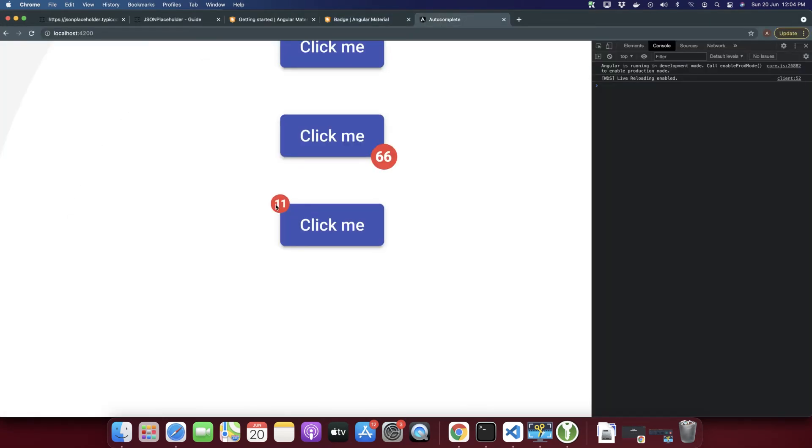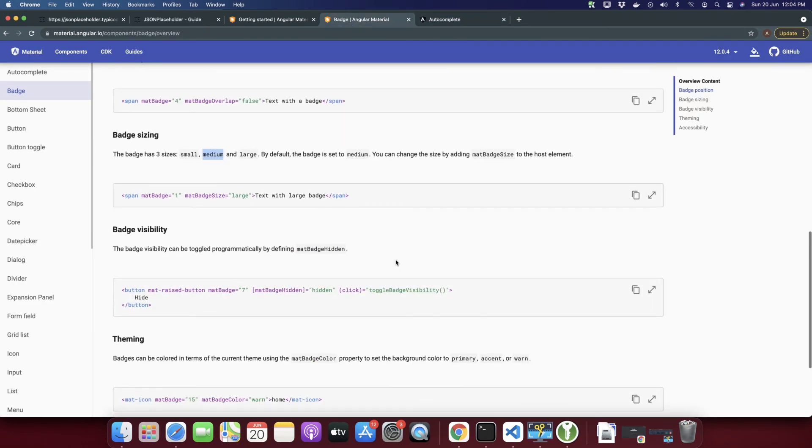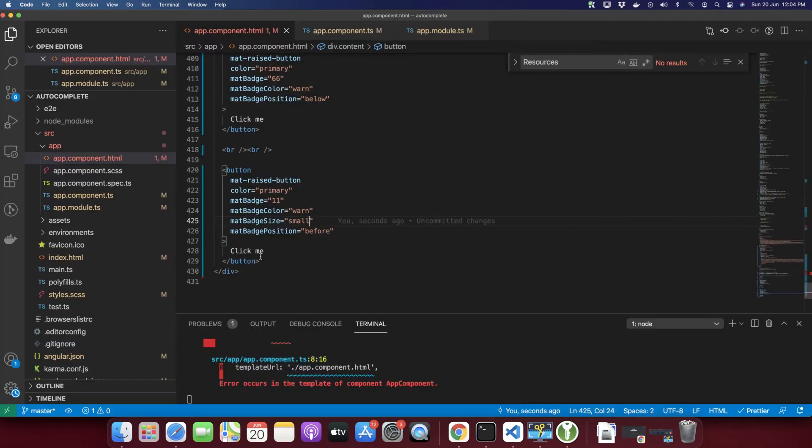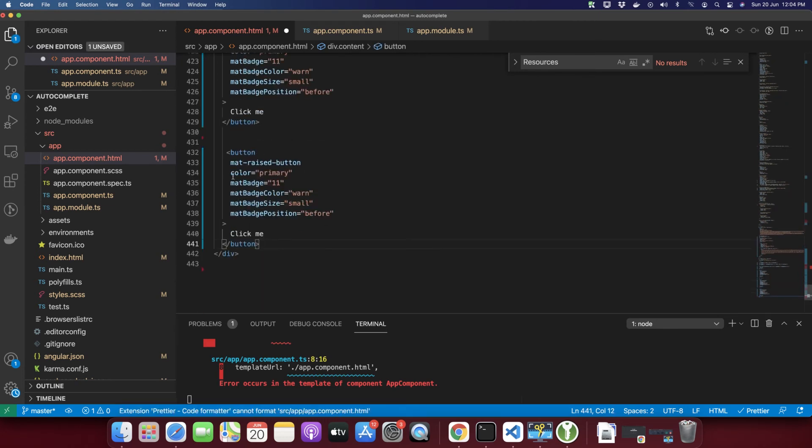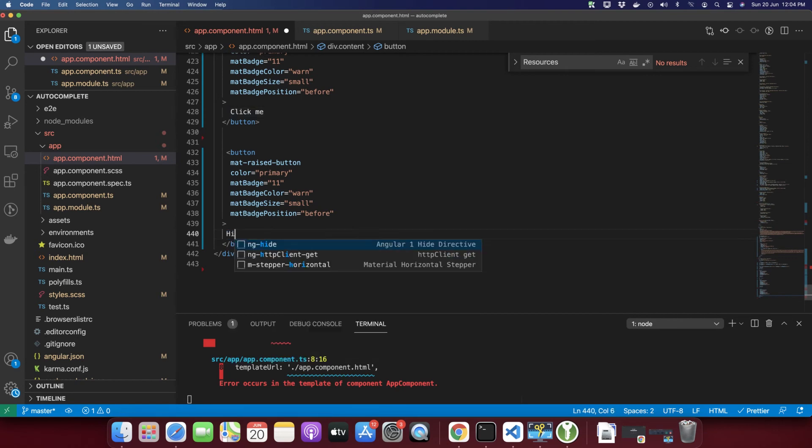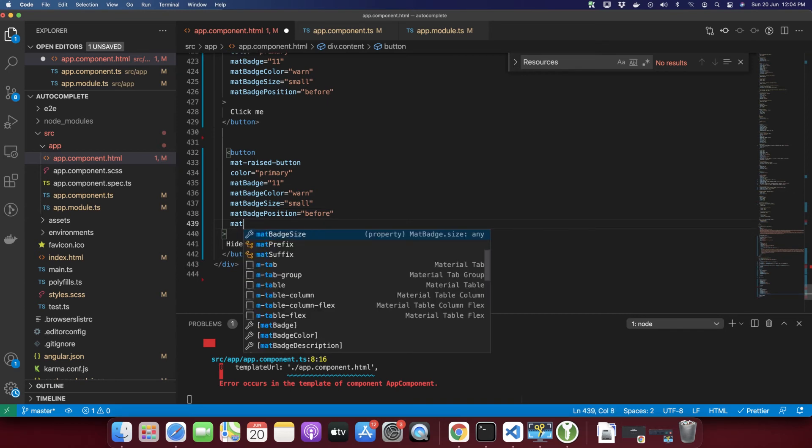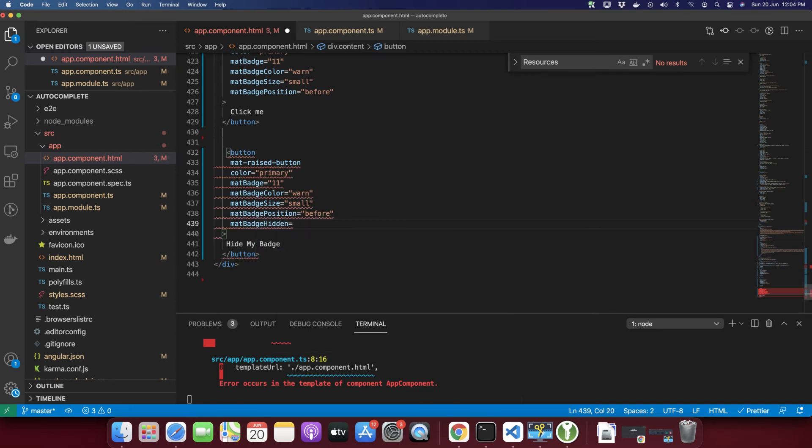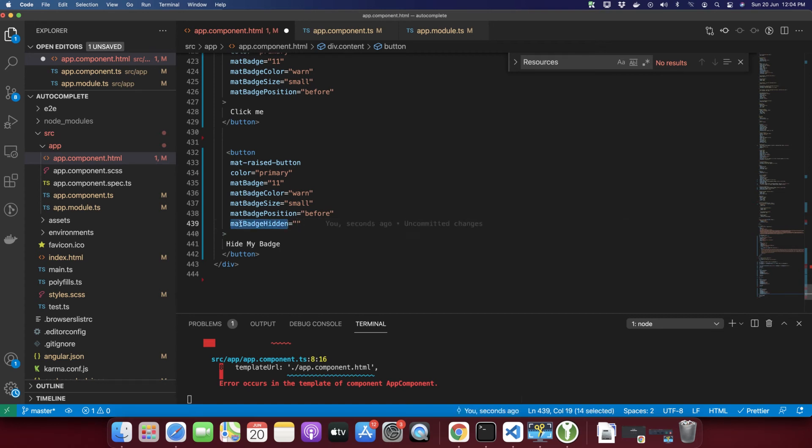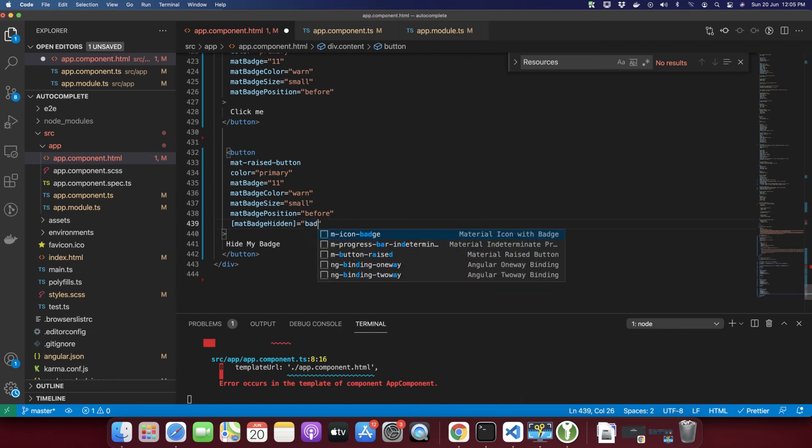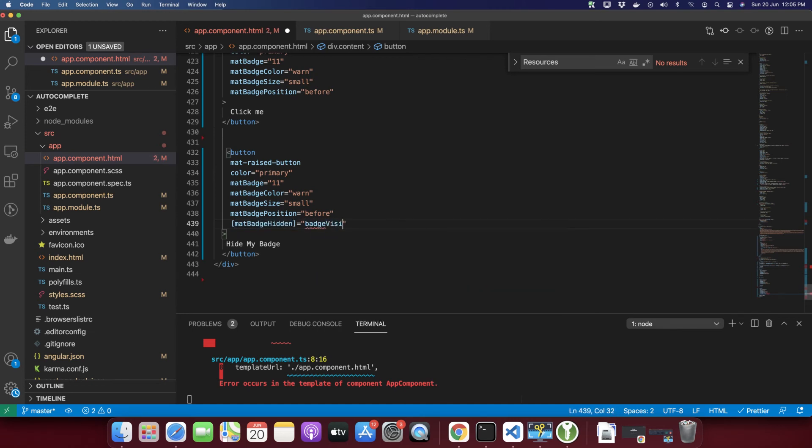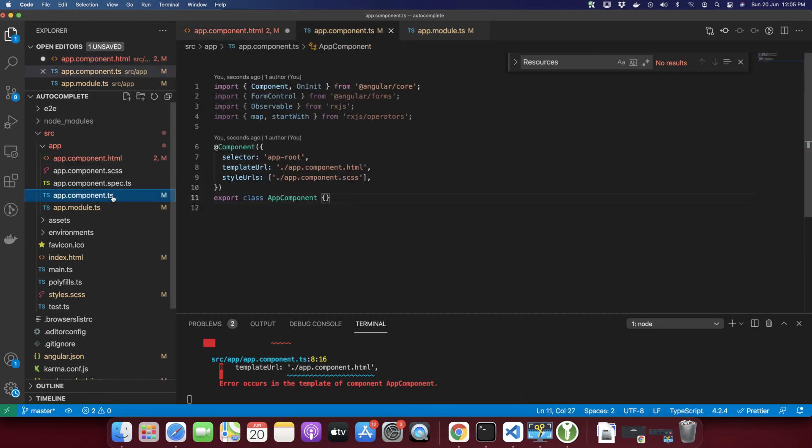You can also make it hidden dynamically. For example, here if you add mat-badge-hidden, by default it would be visible and I will pass a variable from the component class and that would be badgeVisible. In the TypeScript class you just define that variable and pass a value. By default I will make it true.